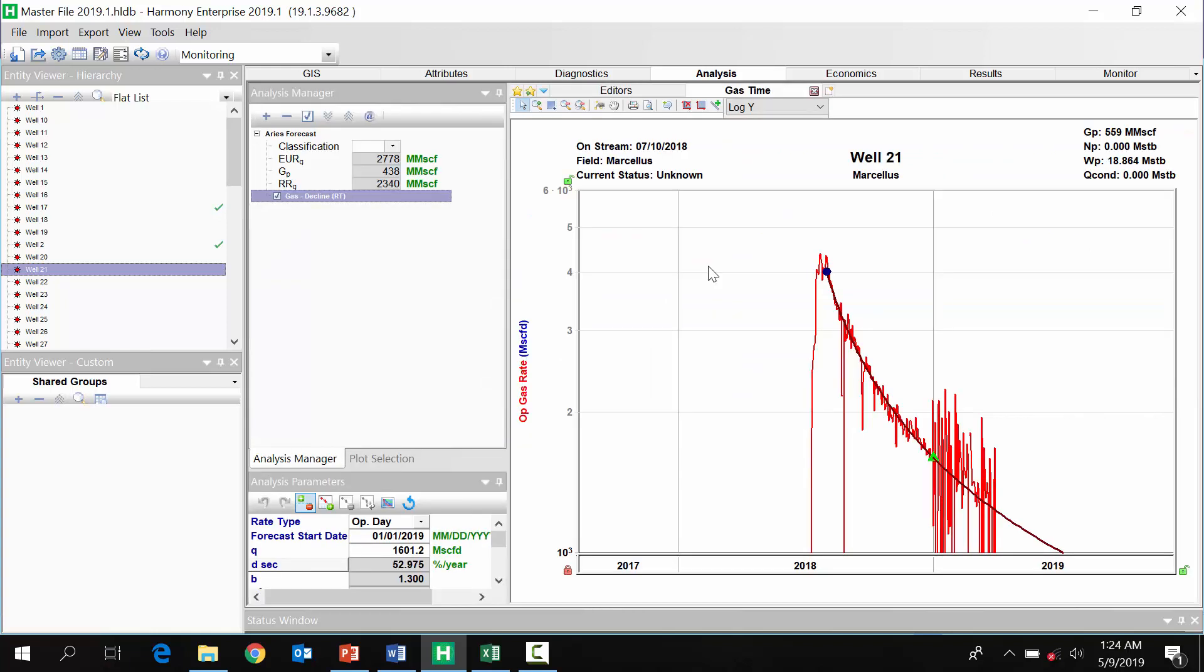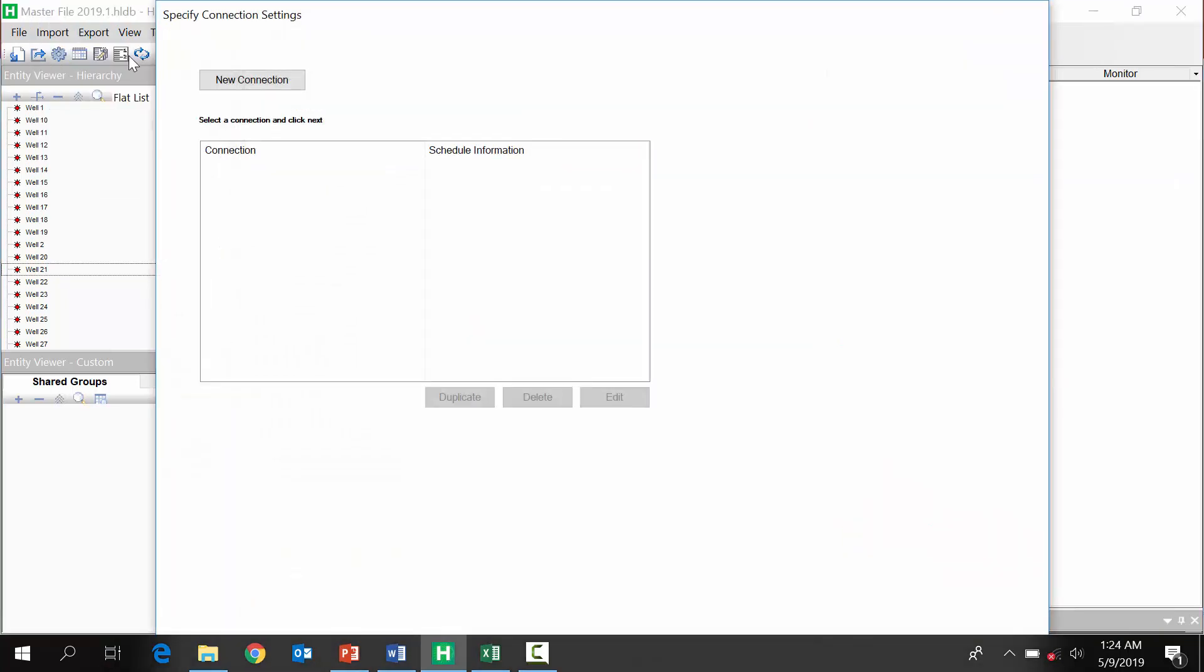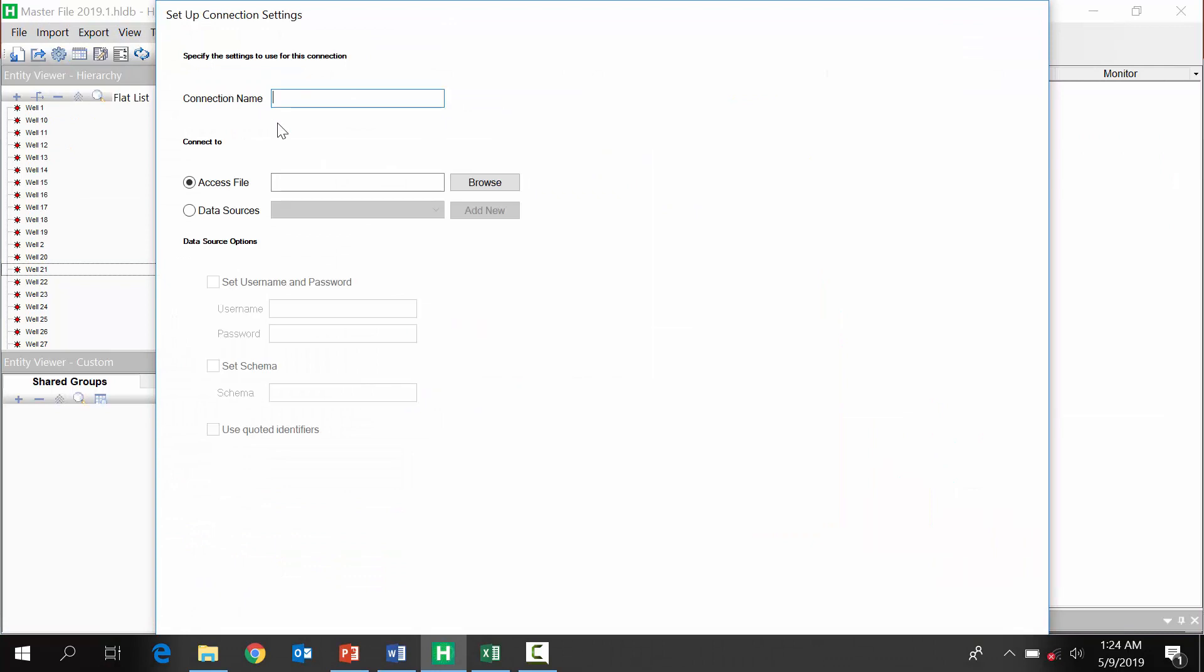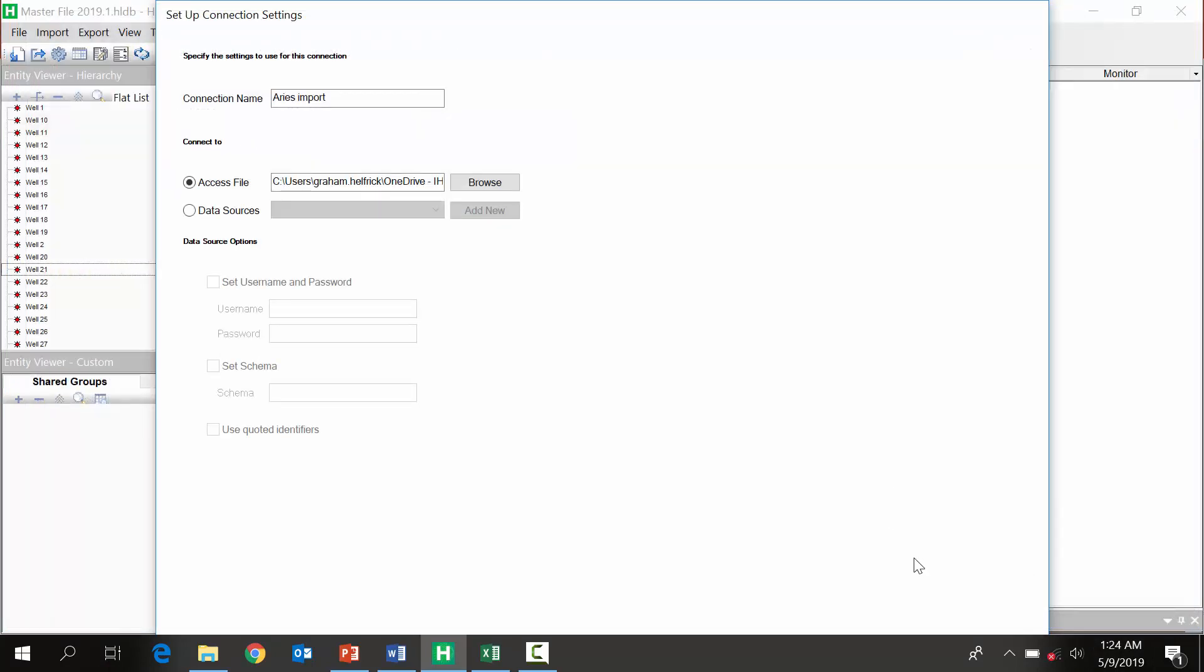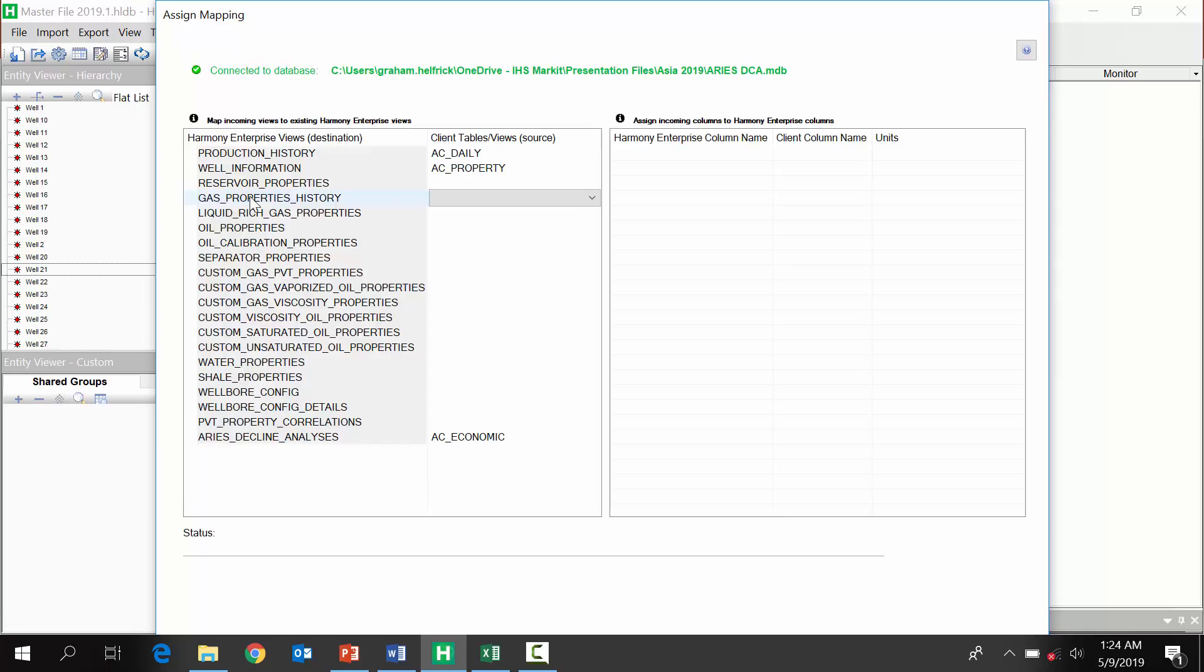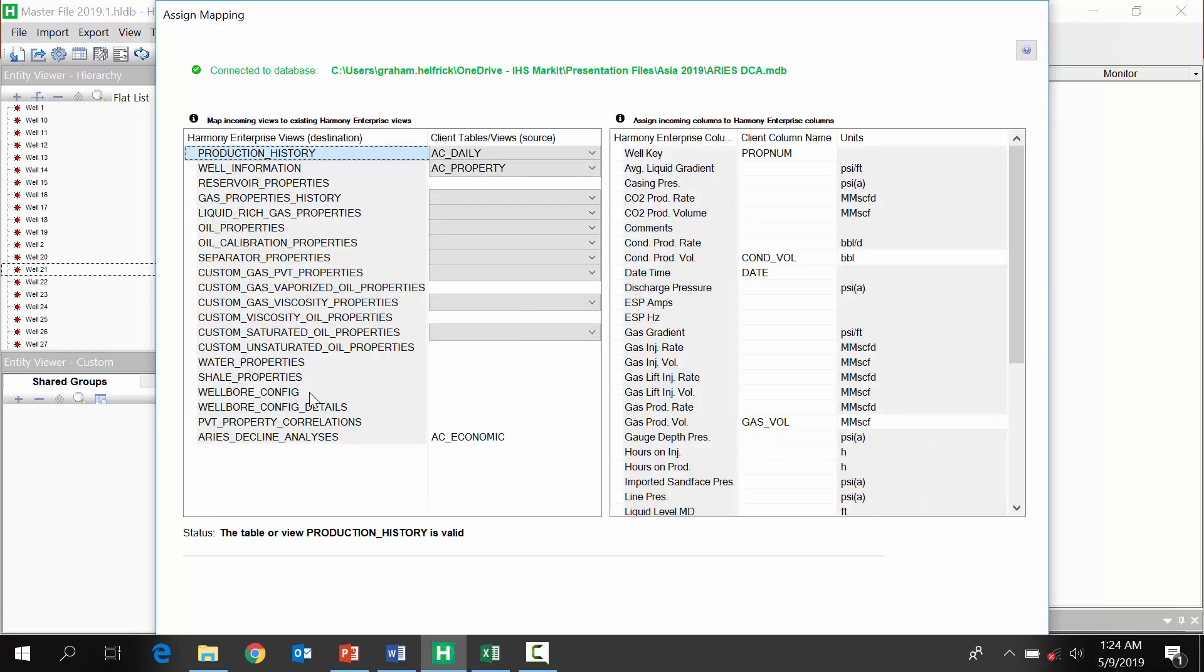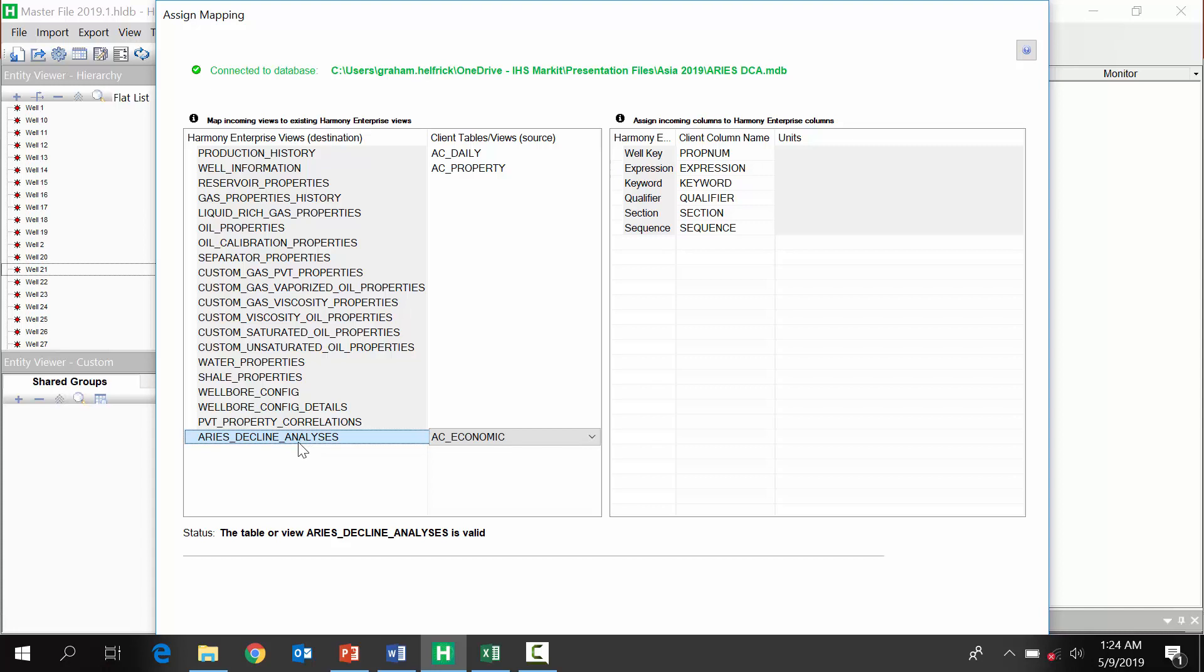Now, if you've never imported your ARIES work to Harmony before, all you do is go import, database connection. We'll go browse and find your ARIES database. Now, we actually have some pre-configured views and maps that will let you bring in your ARIES either production history or, in this case, our declines. So, this is some of the mapping that's pre-built for us to identify the well name.